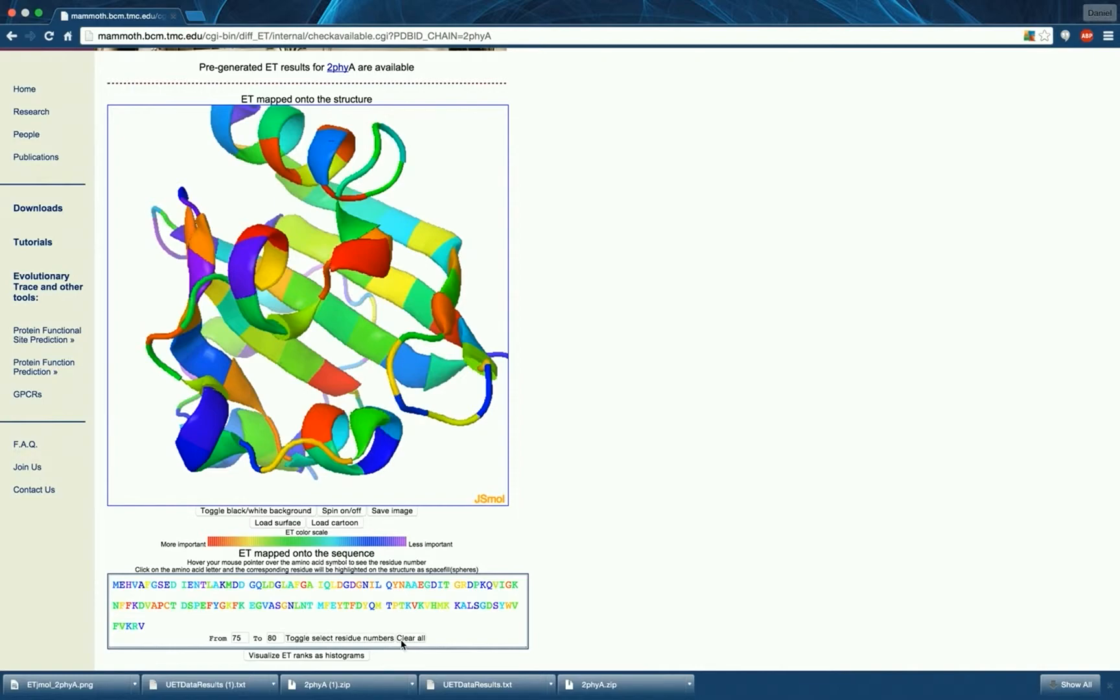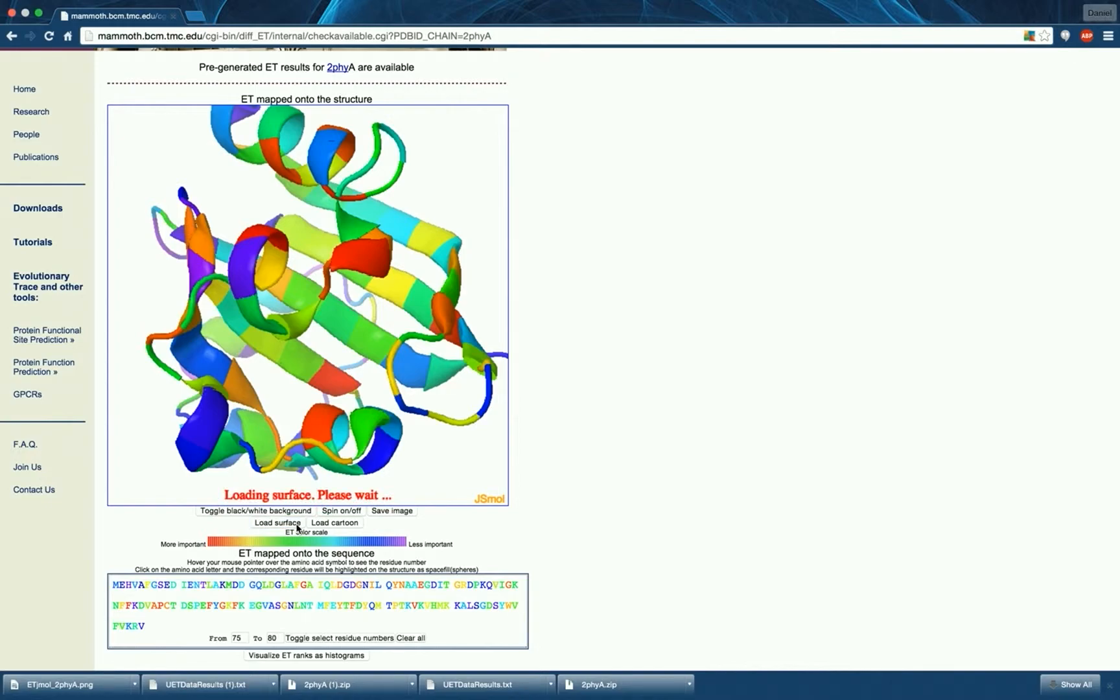Finally, you can load a surface representation of the molecule instead of the cartoon by pressing this button. The surface representation may take a few seconds to load. Please be patient.